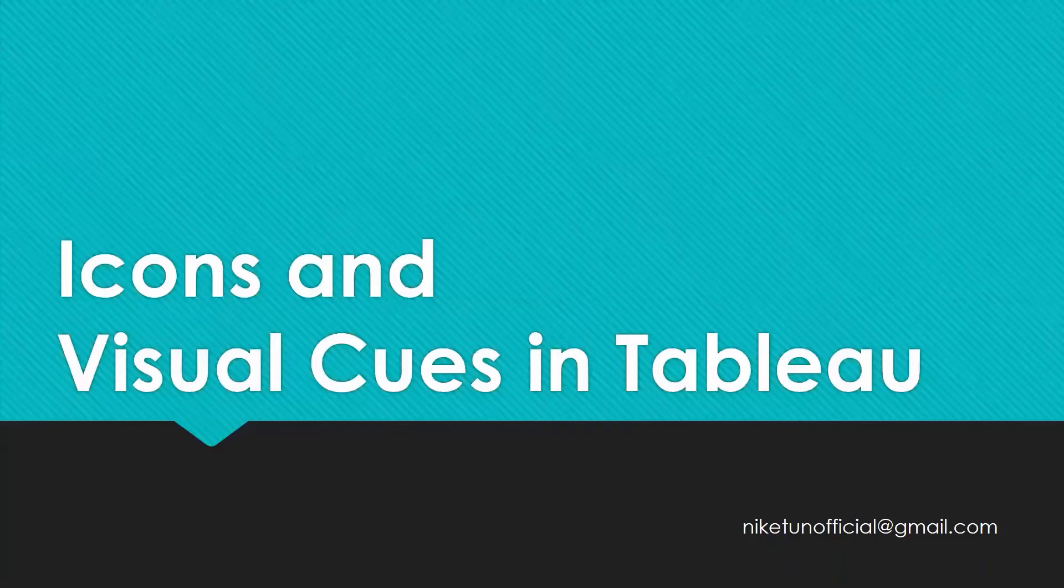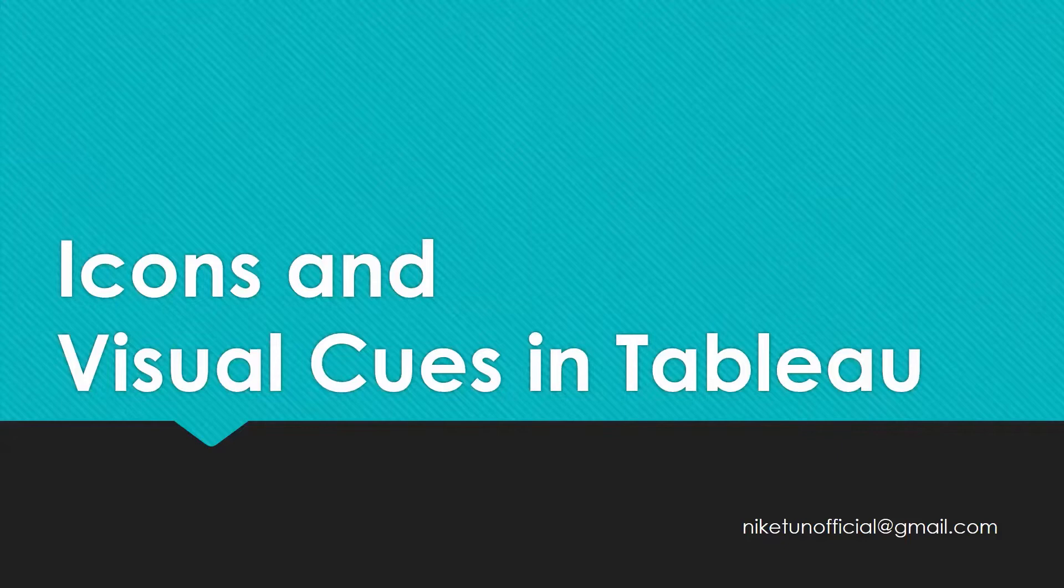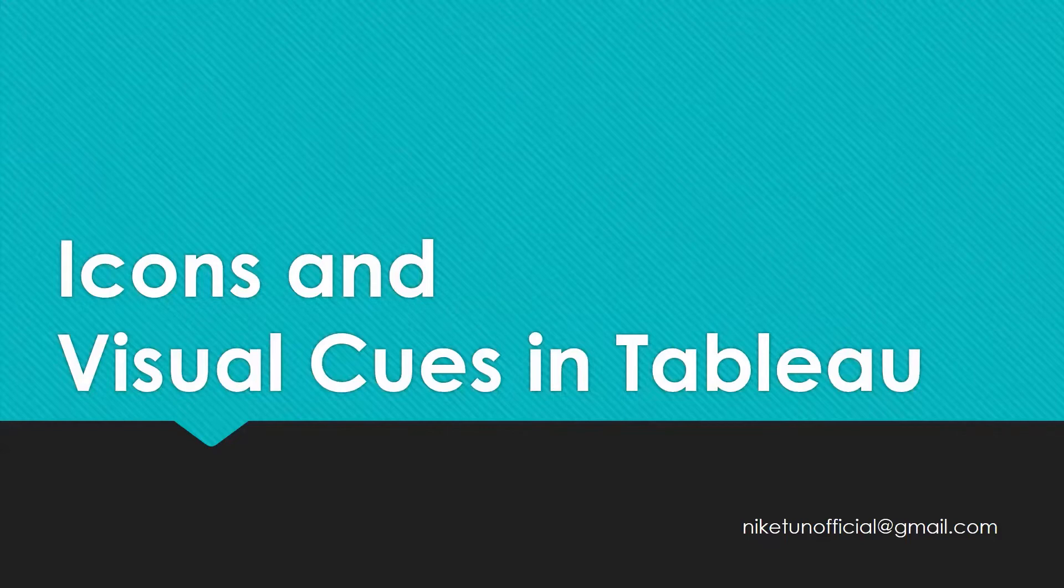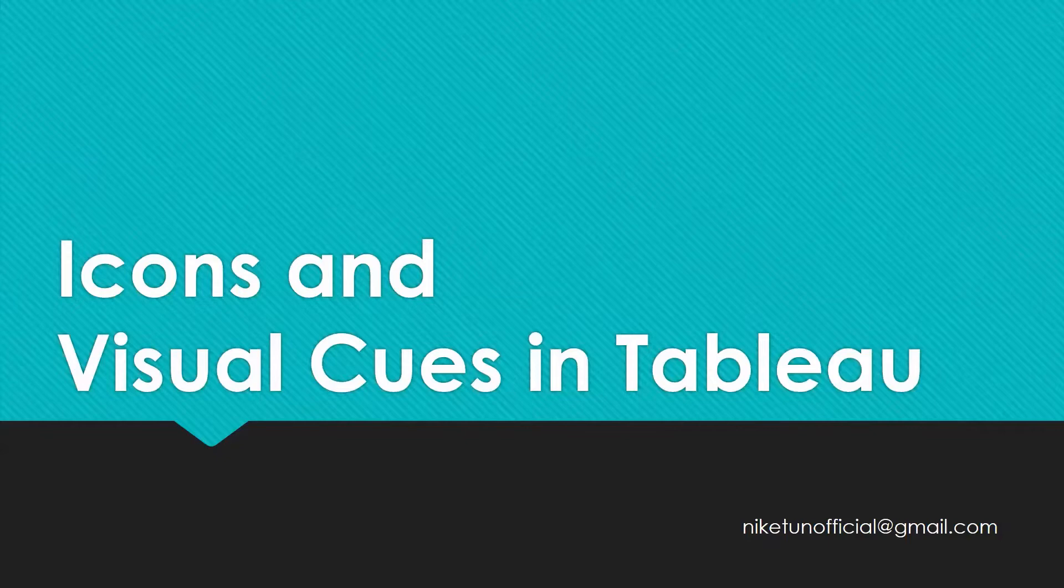Hello, welcome to another video on your YouTube channel Tech Talk with Nikeet. In this video we are going to look at icons and visual cues in Tableau. As Tableau is a data visualization tool, icons and visual cues play a very important role in understanding the data, the fields that are there, and many more.